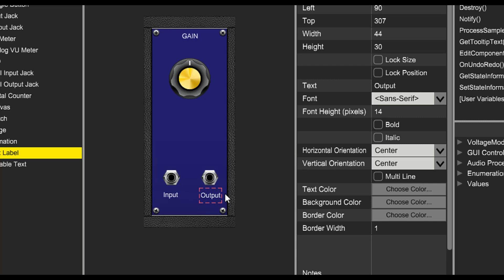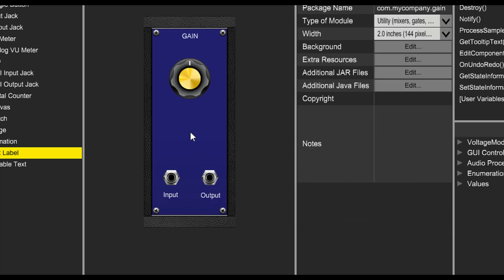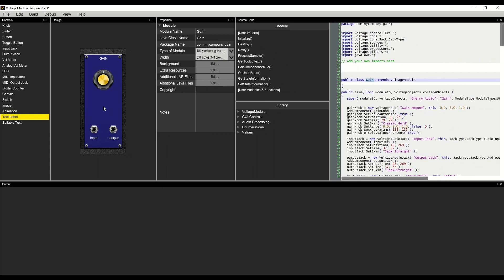At this point, we have a complete module design, so let's take a look at writing some code.